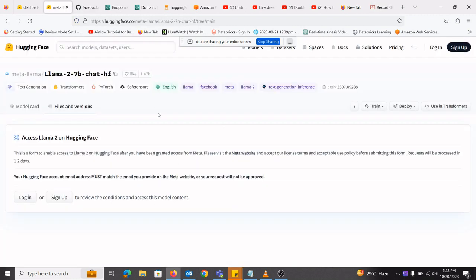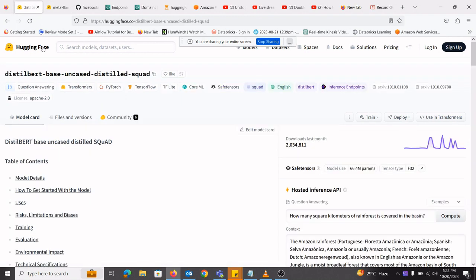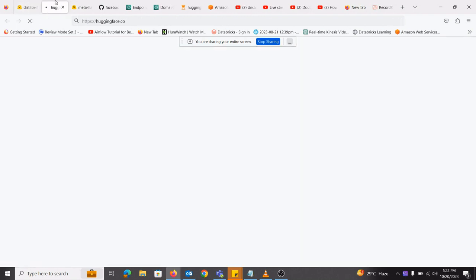Hello and welcome. So in this video, we will be looking into importing open source models into SageMaker.